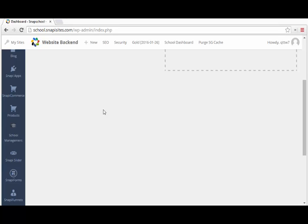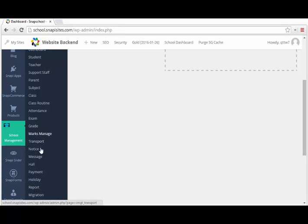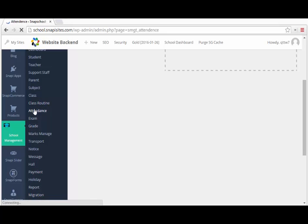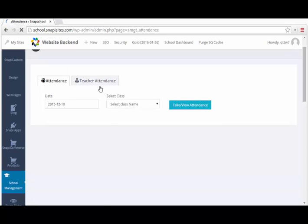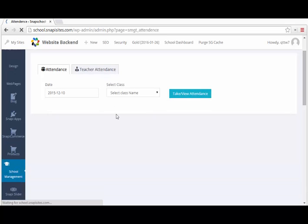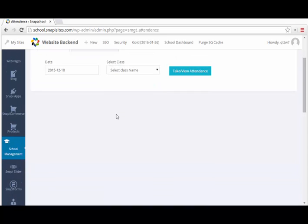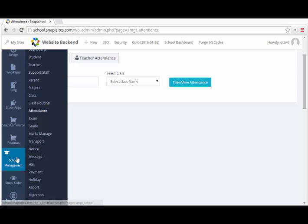You have to activate and customize the school management system to fit the administrative flow or to fit your school. Once you have the school management system, there are a lot of things you can do, a lot of options that you can choose from. That's how the school management system that comes with Snappy Site looks like. You can do school attendance. There are a lot of features you can use.